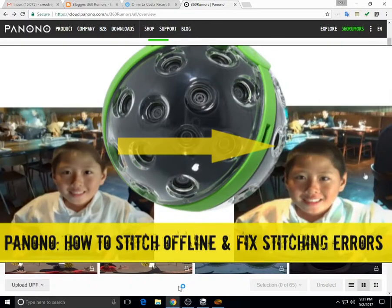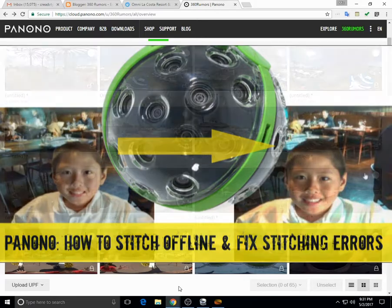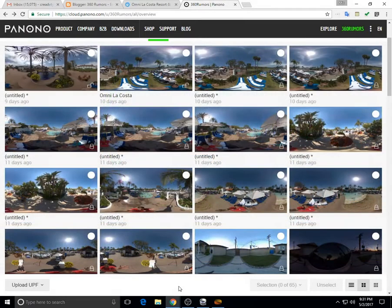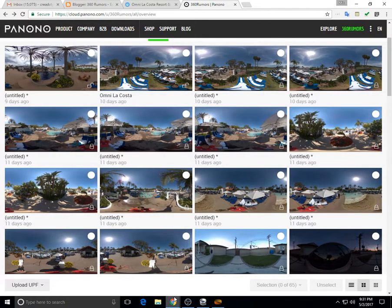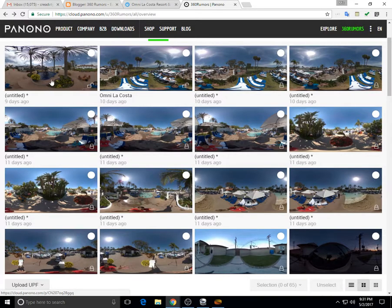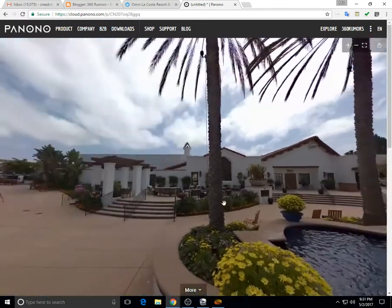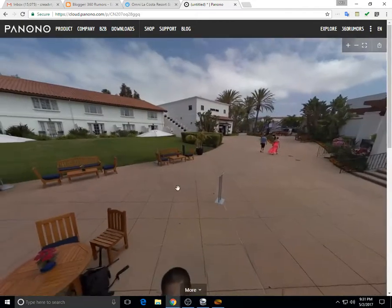This video is about the Panono and how to stitch it offline manually or fix stitching errors. So the Panono is one of my favorite 360 cameras because it has a very high resolution, the highest among current 360 cameras.